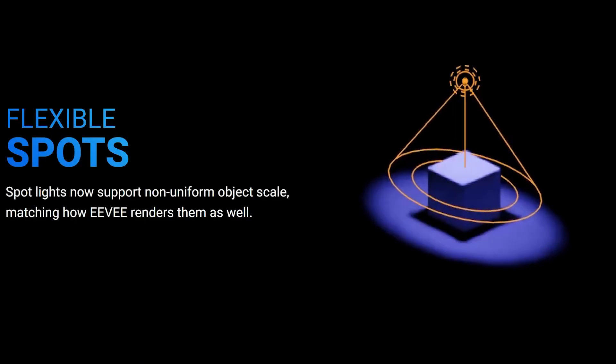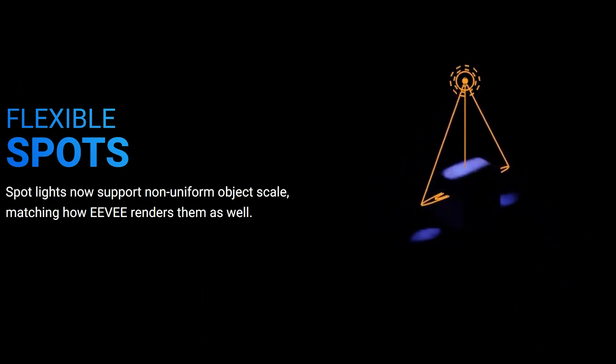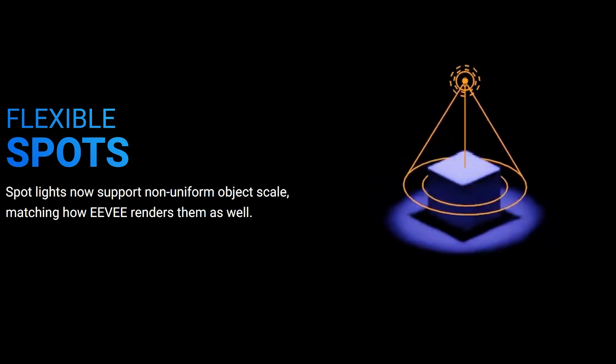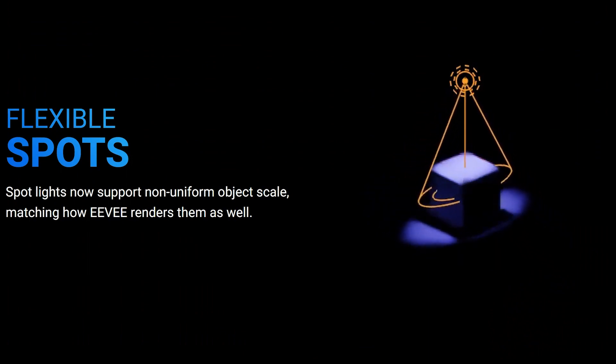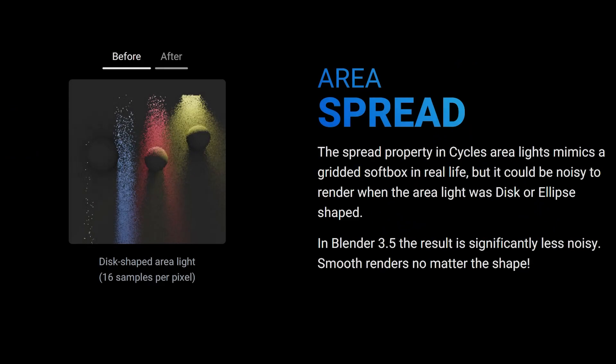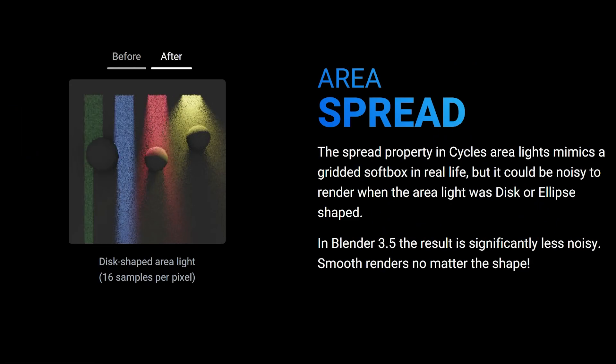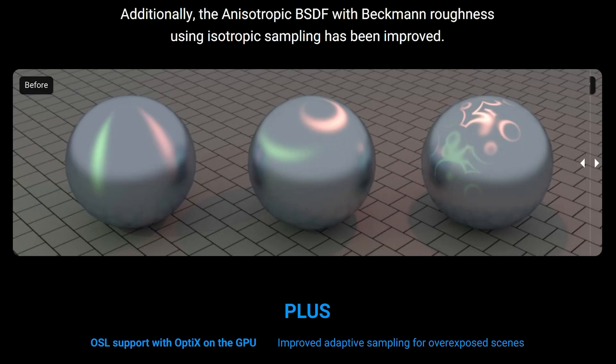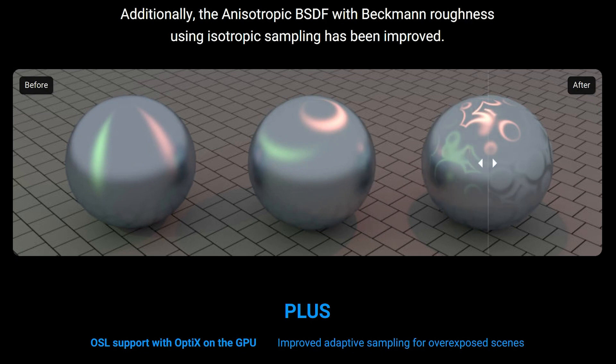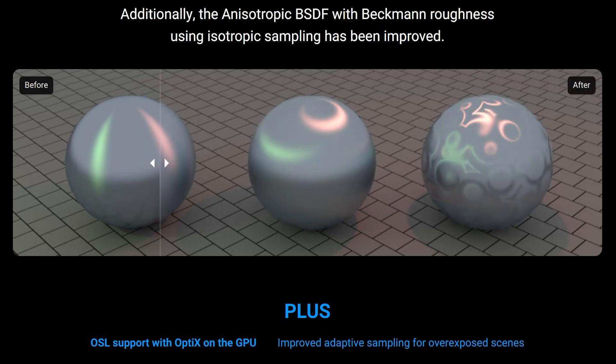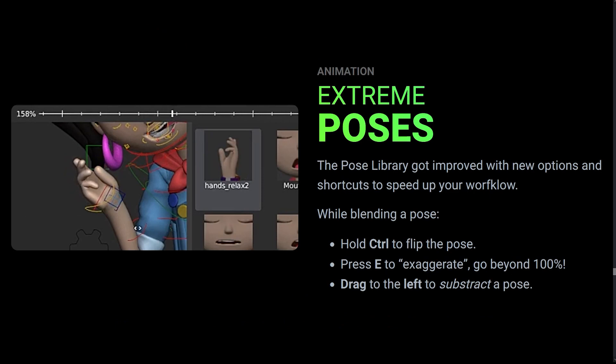So these are only some of the features in Blender 3.5 that we wanted to highlight. If you want to check the full release notes, you'll find the link in the description down below. I hope you found this video useful. If you did, please subscribe to this channel to stay updated with the latest news of 3D software and the CG industries in general. Thank you very much for watching and I'll see you in the next one.